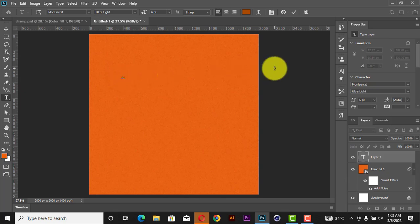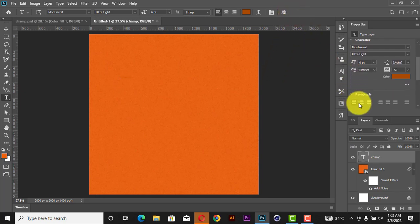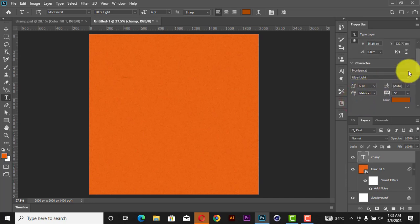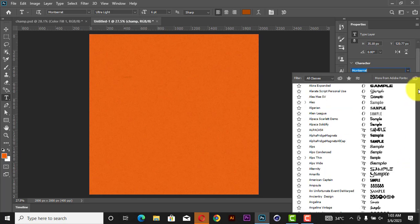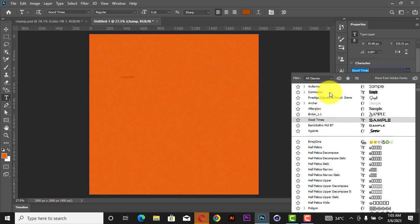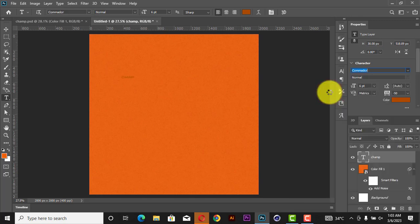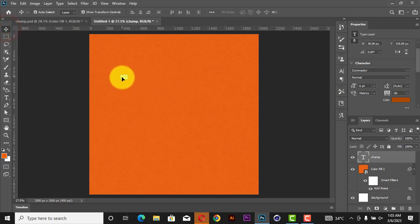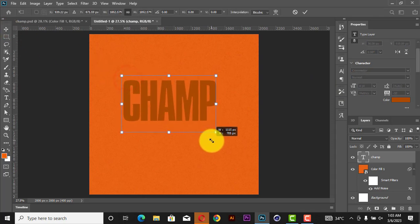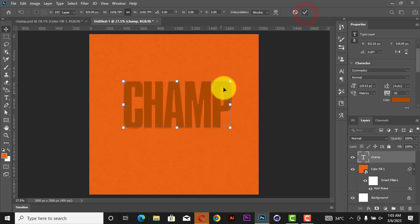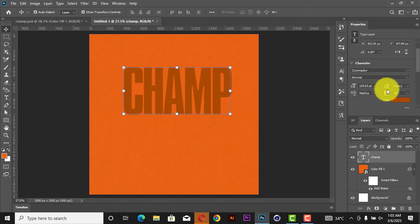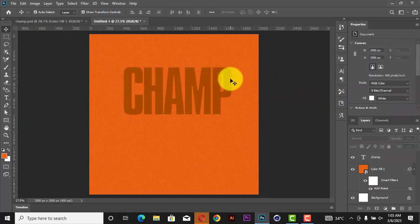Type C-H-A-M-P and hit OK. Then change it to all caps. Change the font — the font I'm using is called 'Commando'. Increase the size, hit OK, shift it a little bit, and set the spacing in between to about minus 75, players limit to 50.